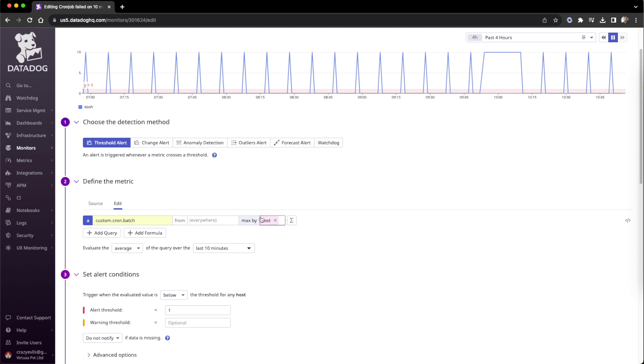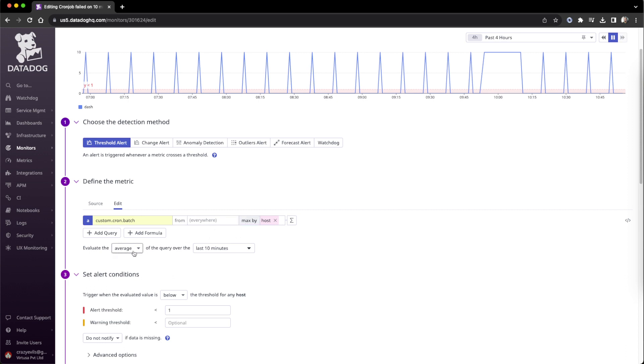Again select the metric. In this scenario max by grouping, anything is fine. Then average is the key point. Max by we have to give of course, then average is the key point.